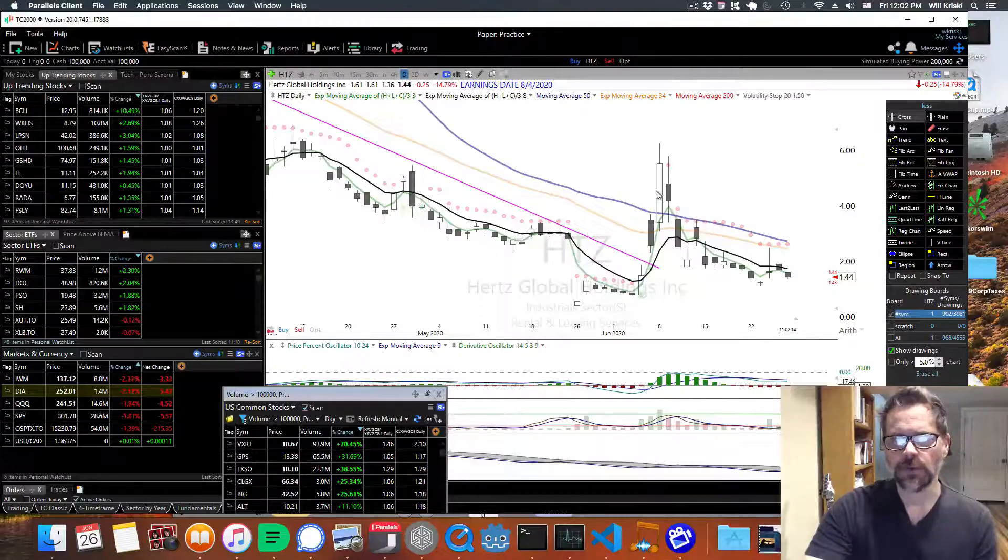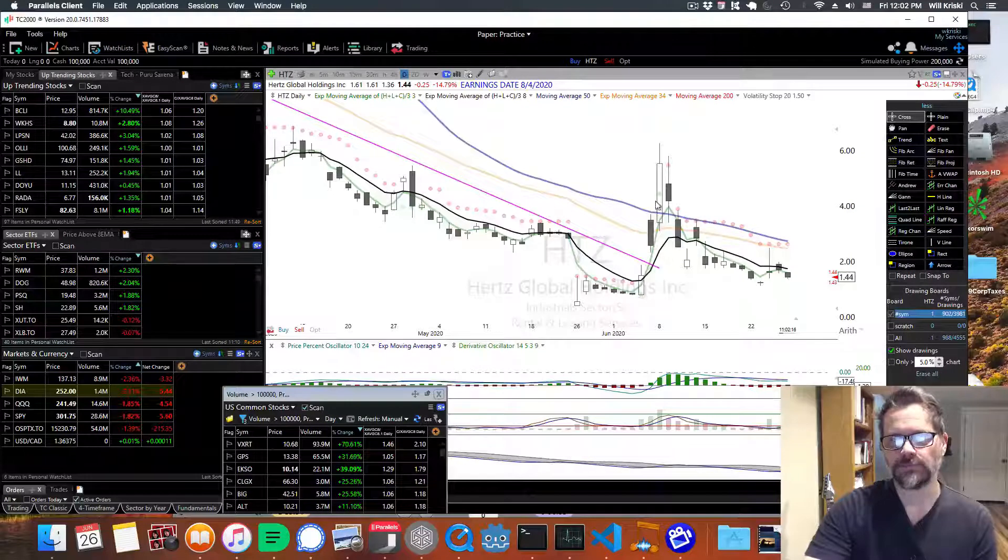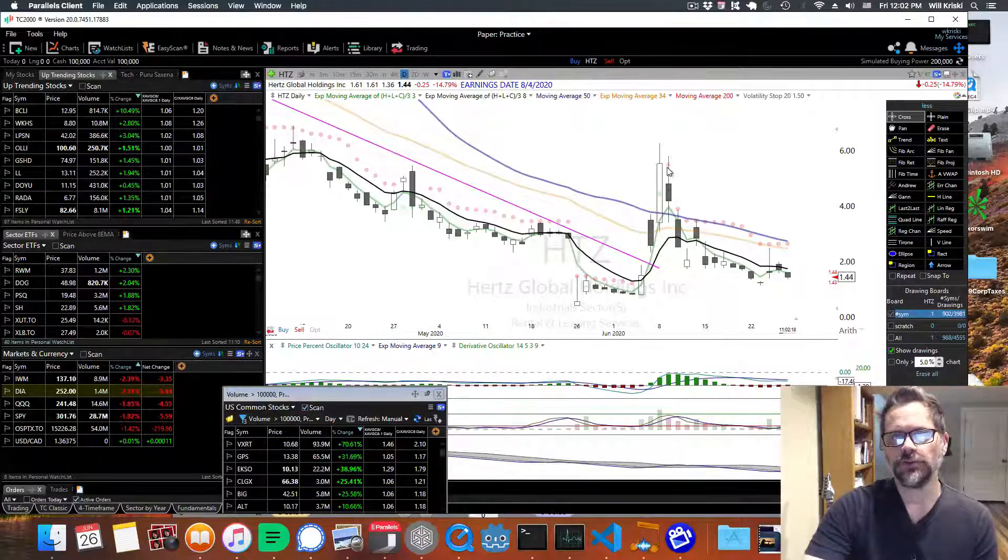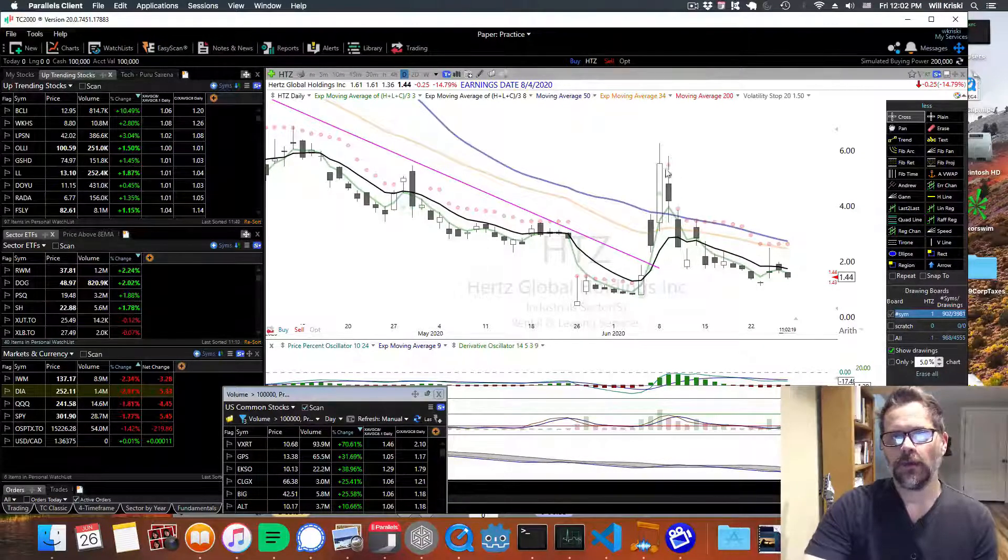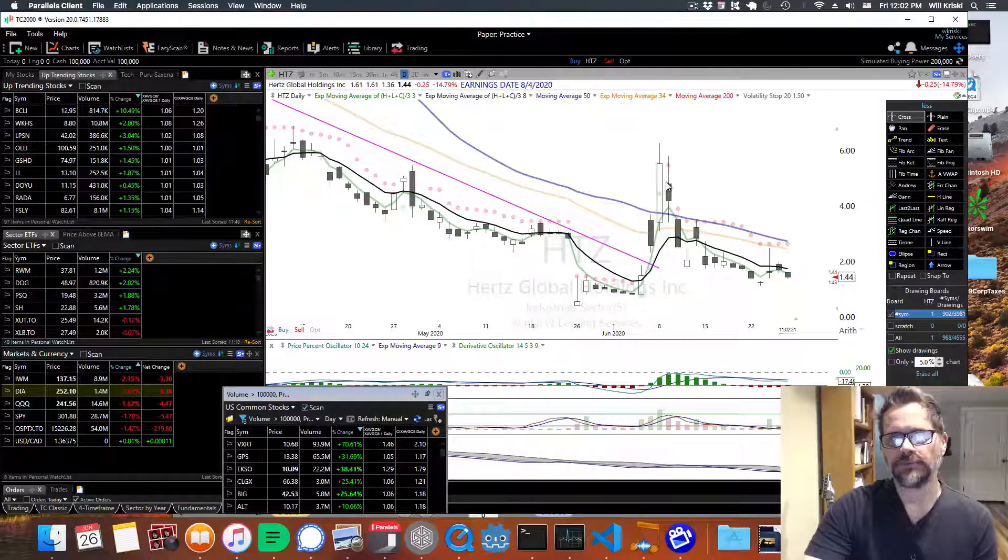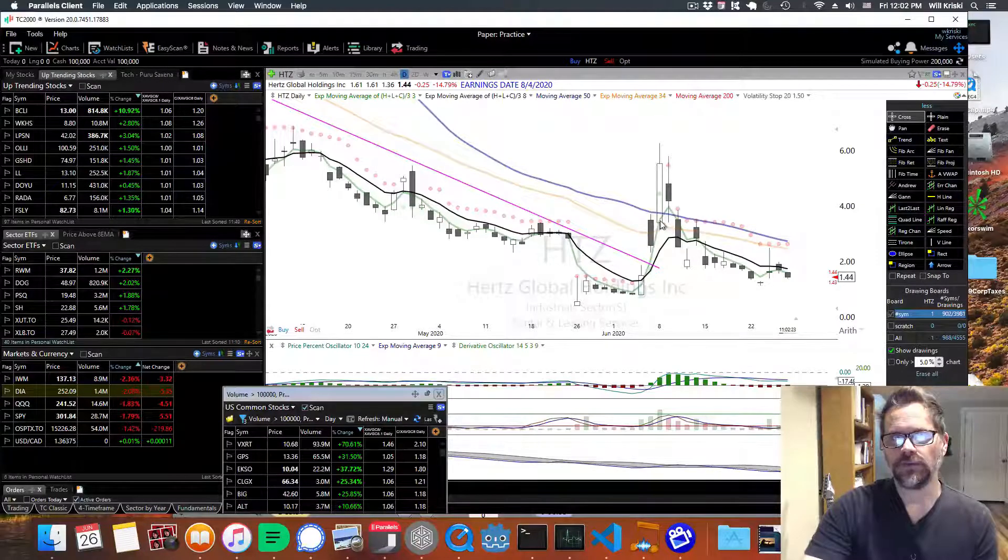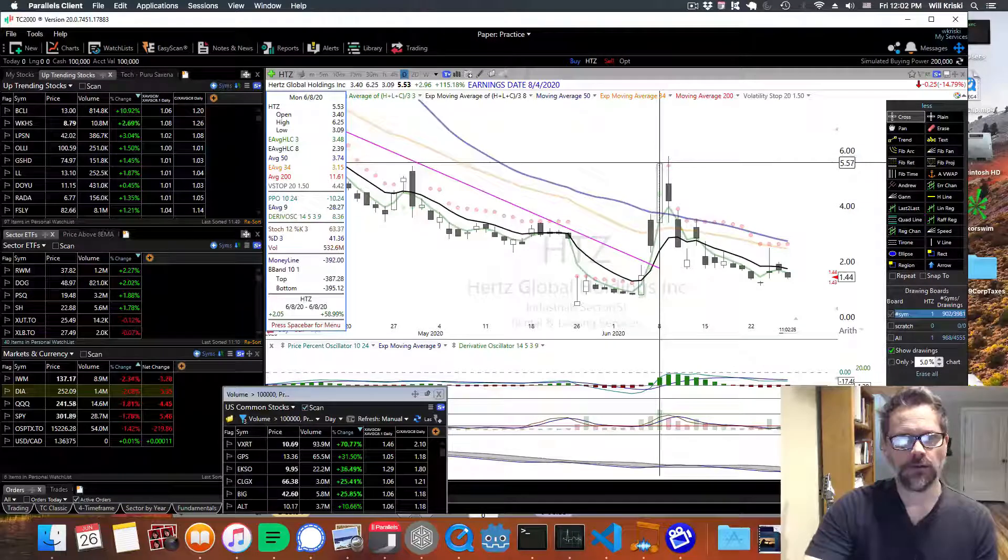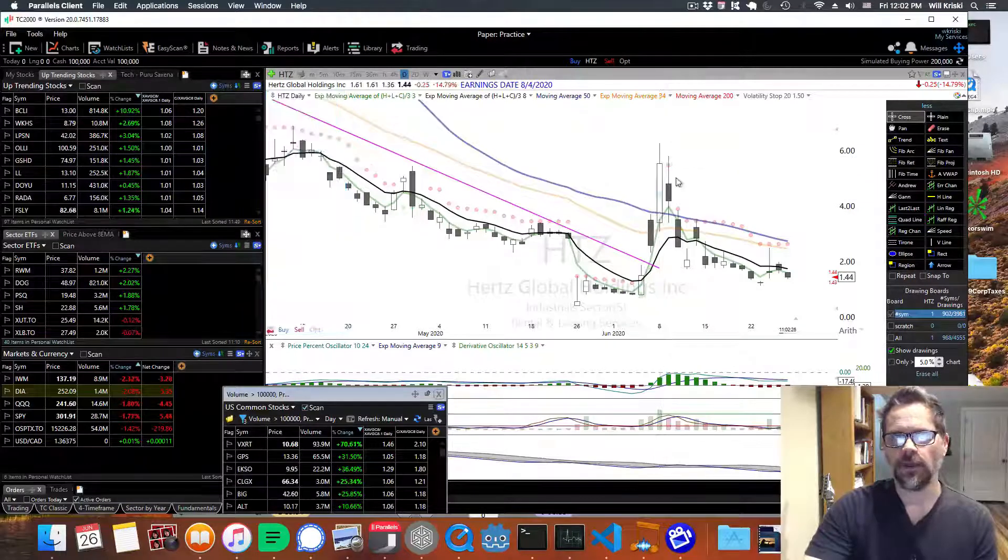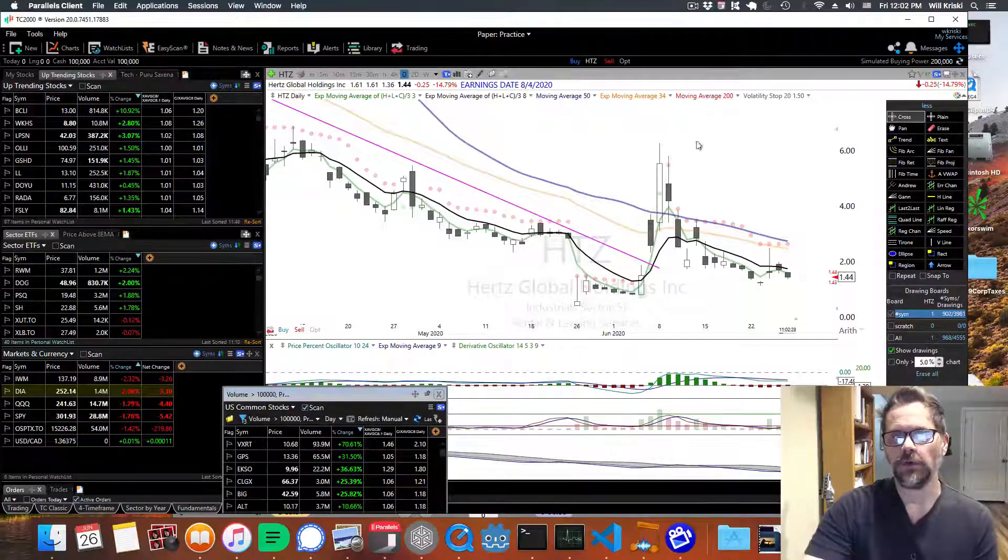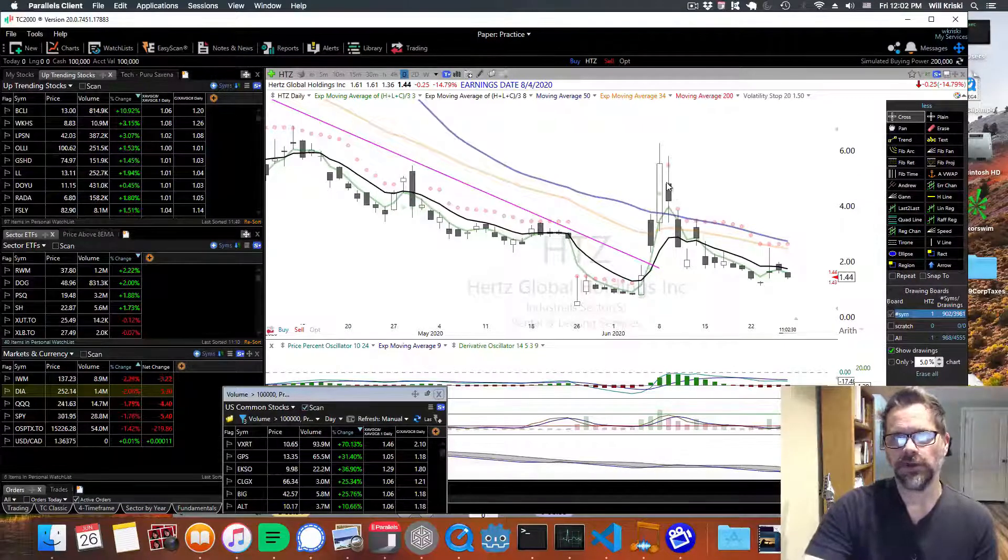So there might have been a short-term opportunity with these gaps like this to get in. But once you see it closed here and it gaps down here, and with such a huge one-day gain here of 60%, I mean, you know things are crazy when you're getting that type of return. So as soon as you see a gap down, you probably want to get out right there.